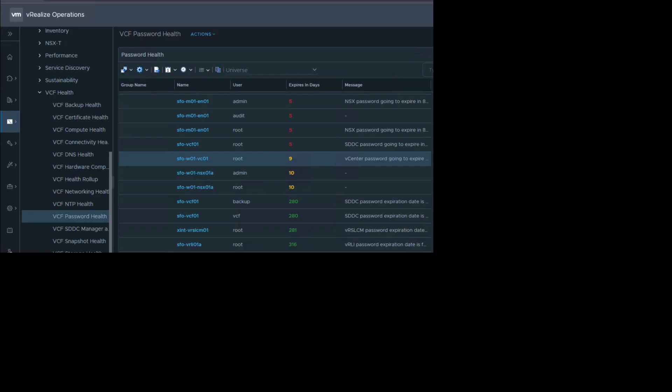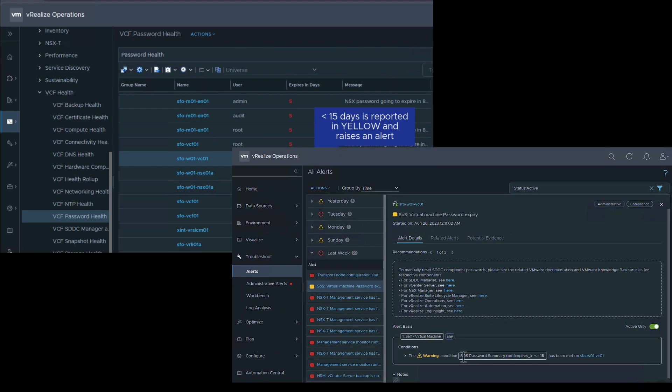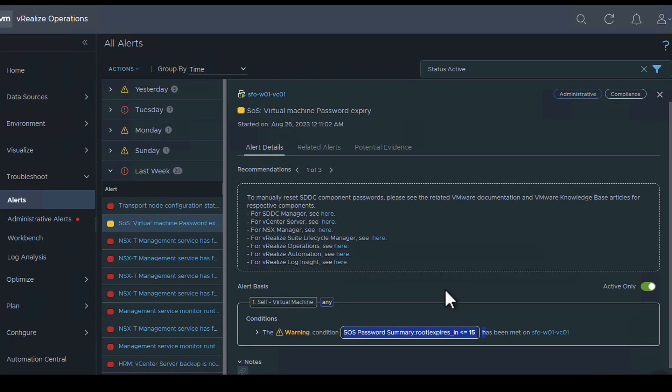If the value for a metric falls below the threshold value then an alert is raised. The alert will have details on how to remediate the issue.